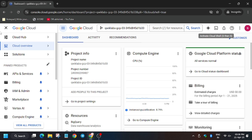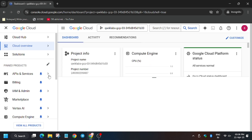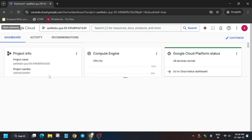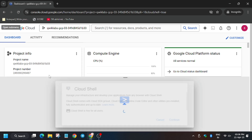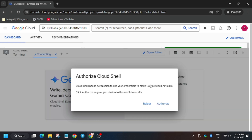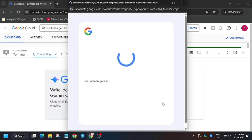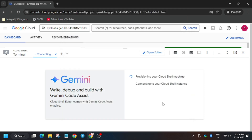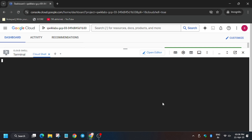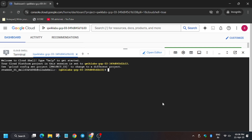Now we have to activate Cloud Shell by clicking on that button. Wait for the Cloud Shell to activate. Meanwhile, in case you haven't subscribed to the channel, do subscribe and like the video. Now click on Authorize and wait for the process to complete. Our Cloud Shell will be ready for executing the tasks — our Cloud Shell session is now live.